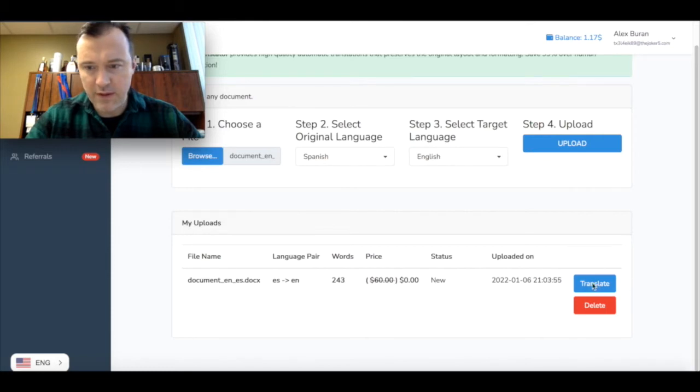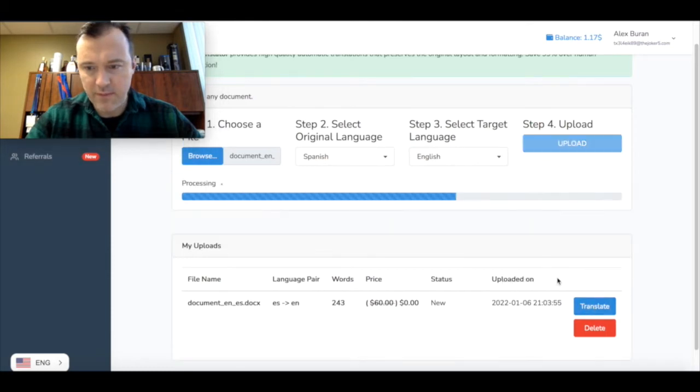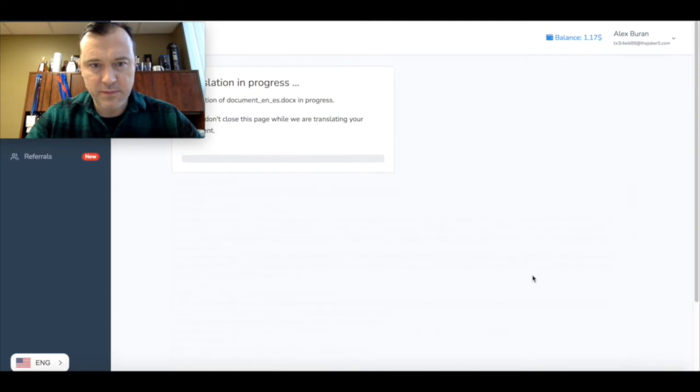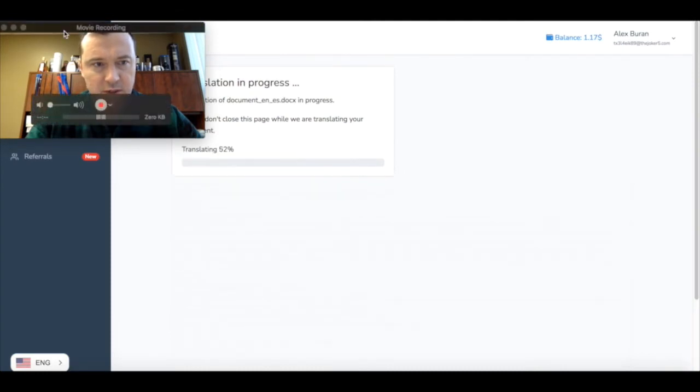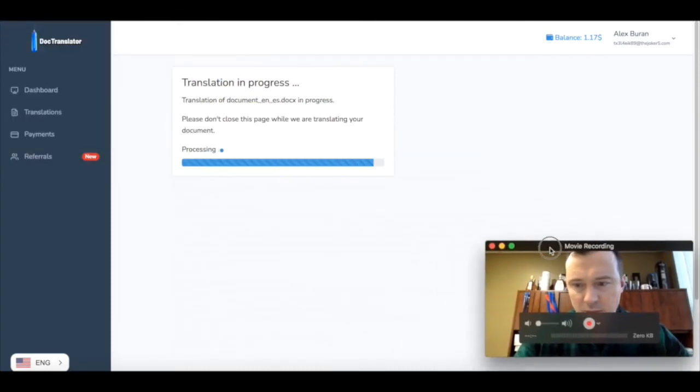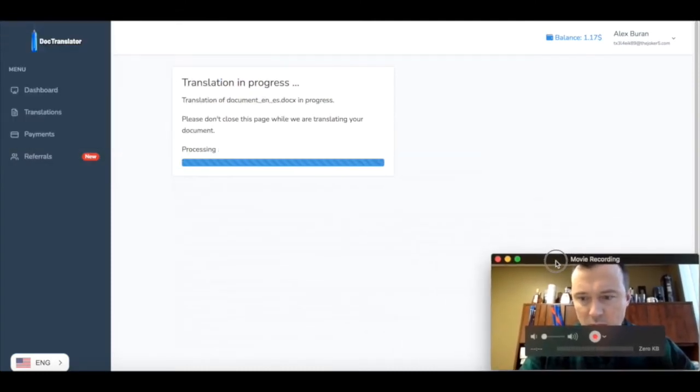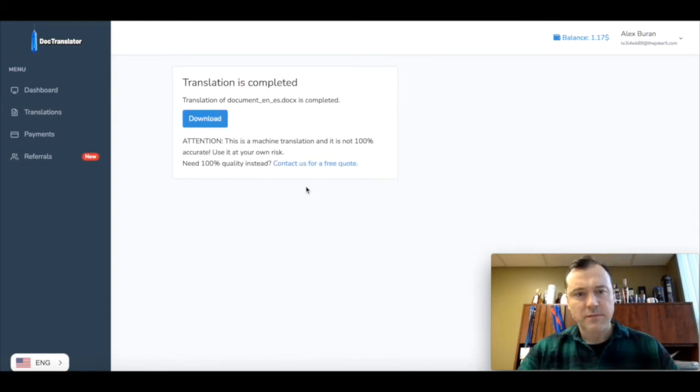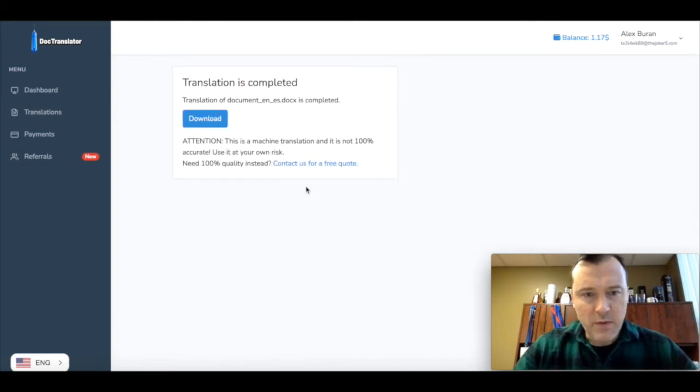The translation begins. Keep the screen open, don't leave it. Okay, the translation is now ready. Let's download it and take a look.